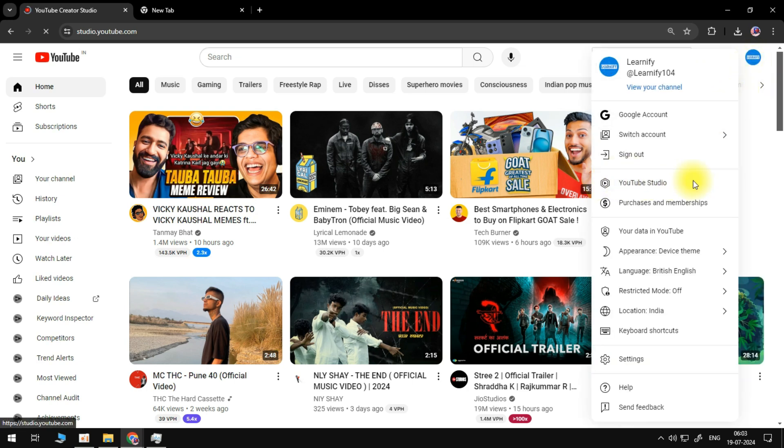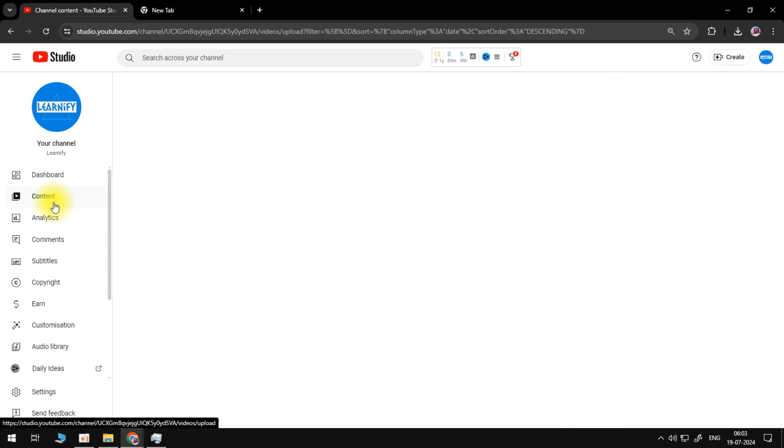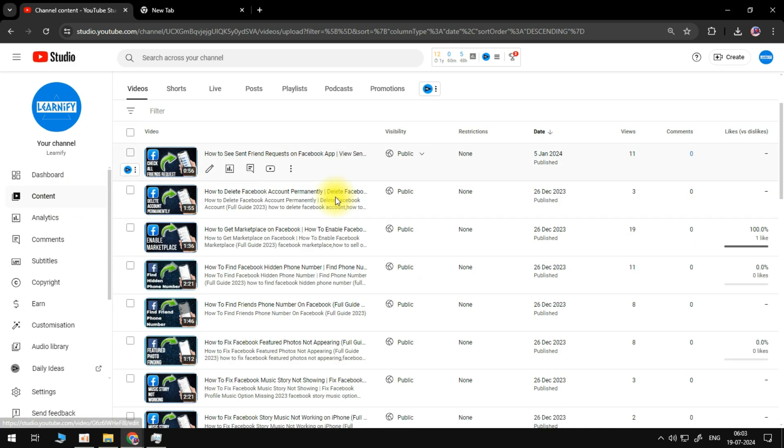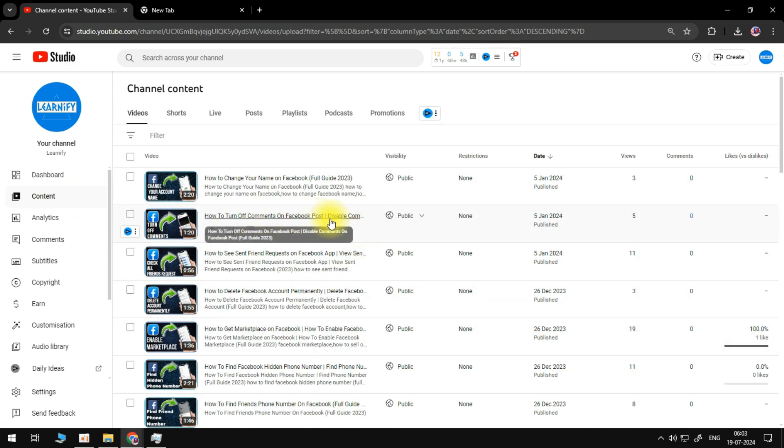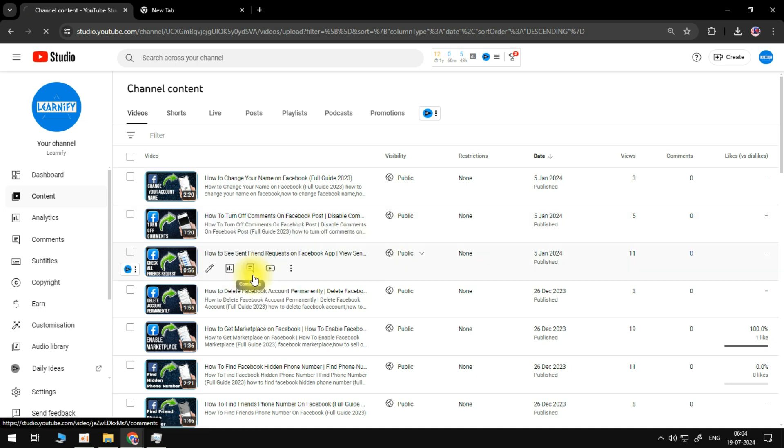On YouTube Studio, we need to go to the content section of our page. From here, you need to locate the video that you want to download. For example, I have this video here that I want to download.